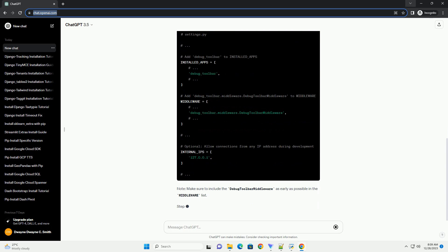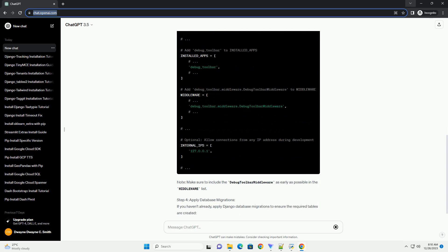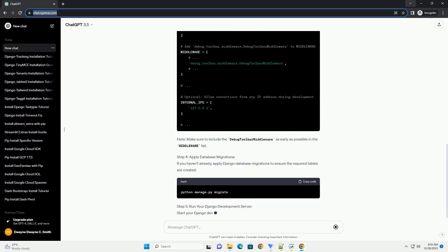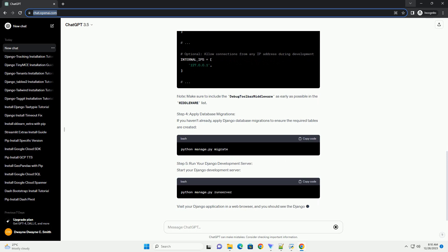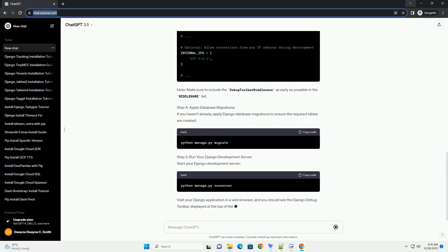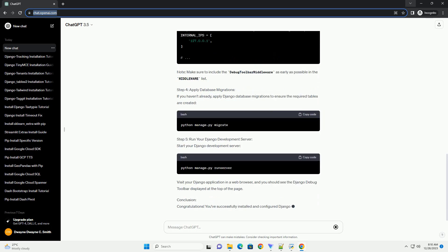In this tutorial, we'll guide you through the process of installing and configuring Django Debug Toolbar using the PIP Package Manager.